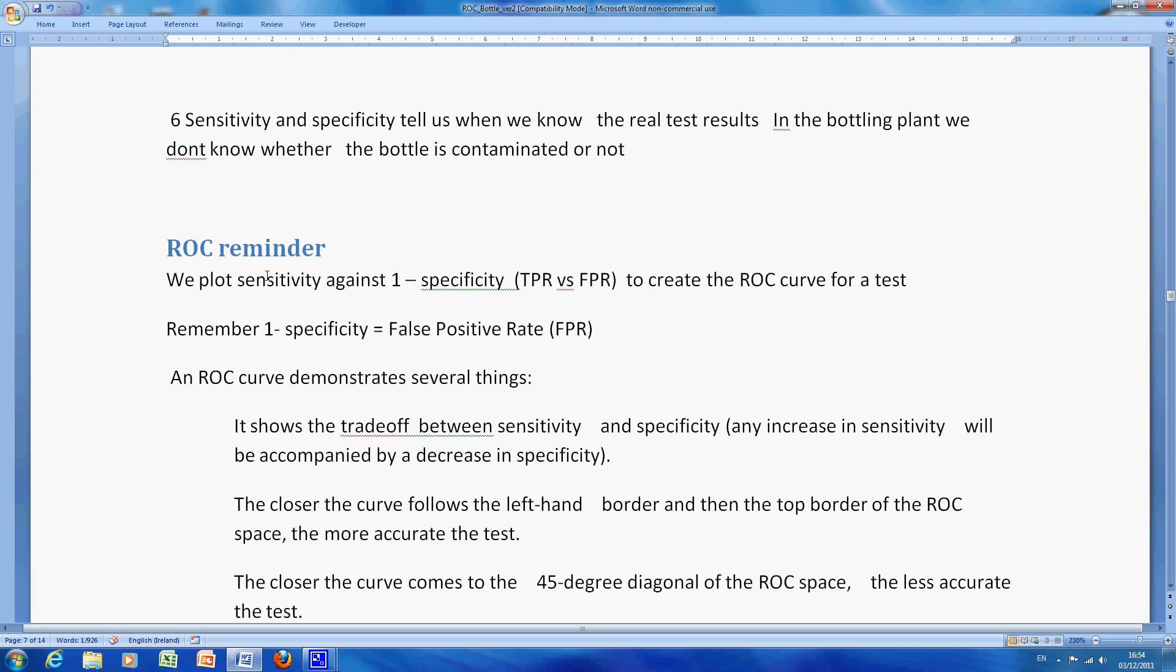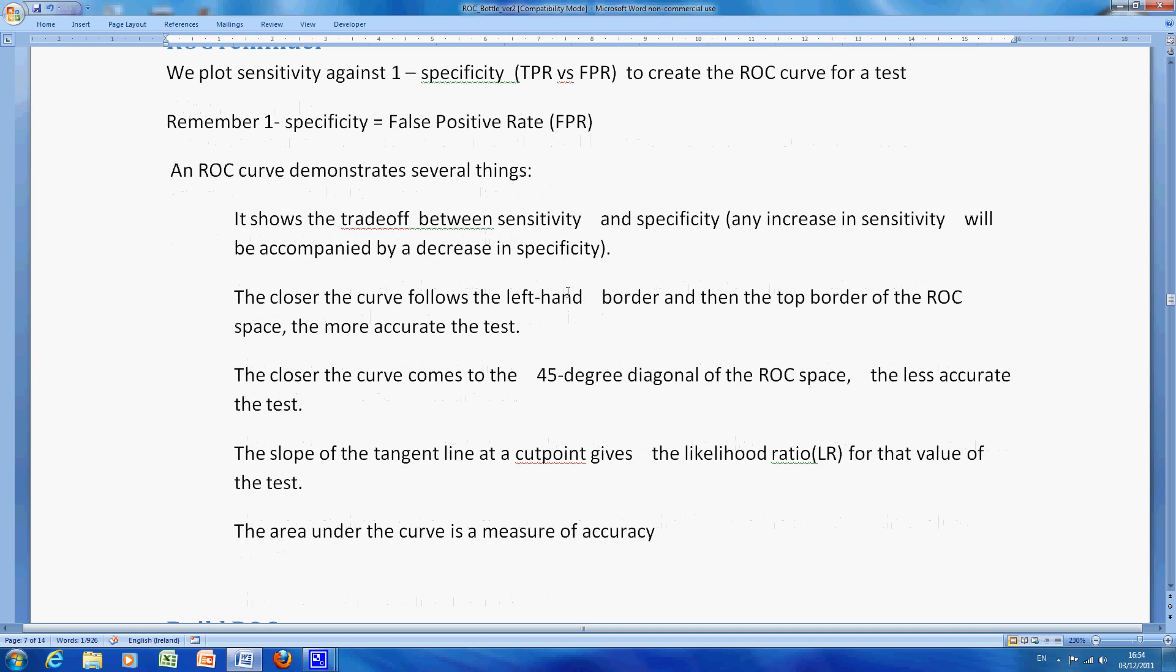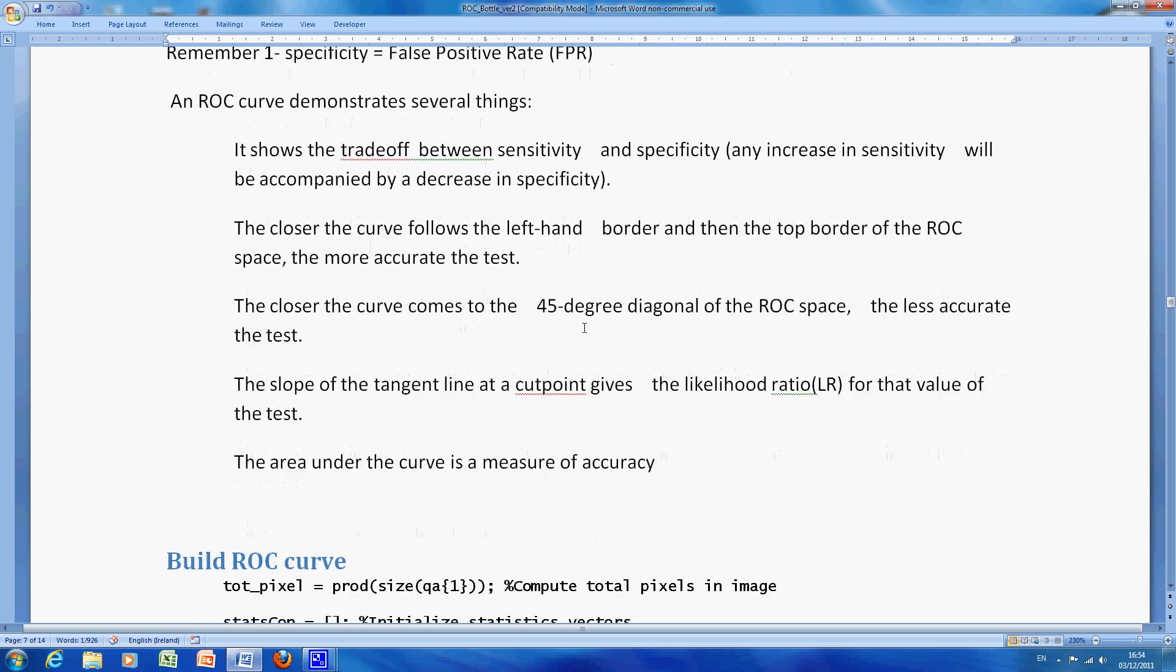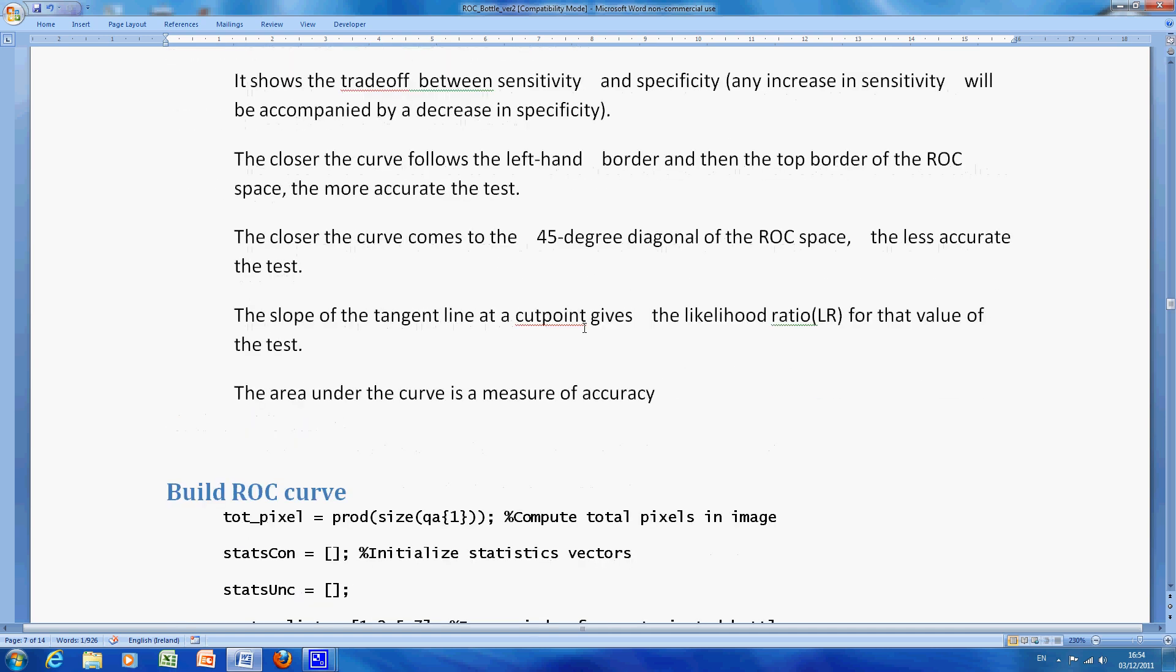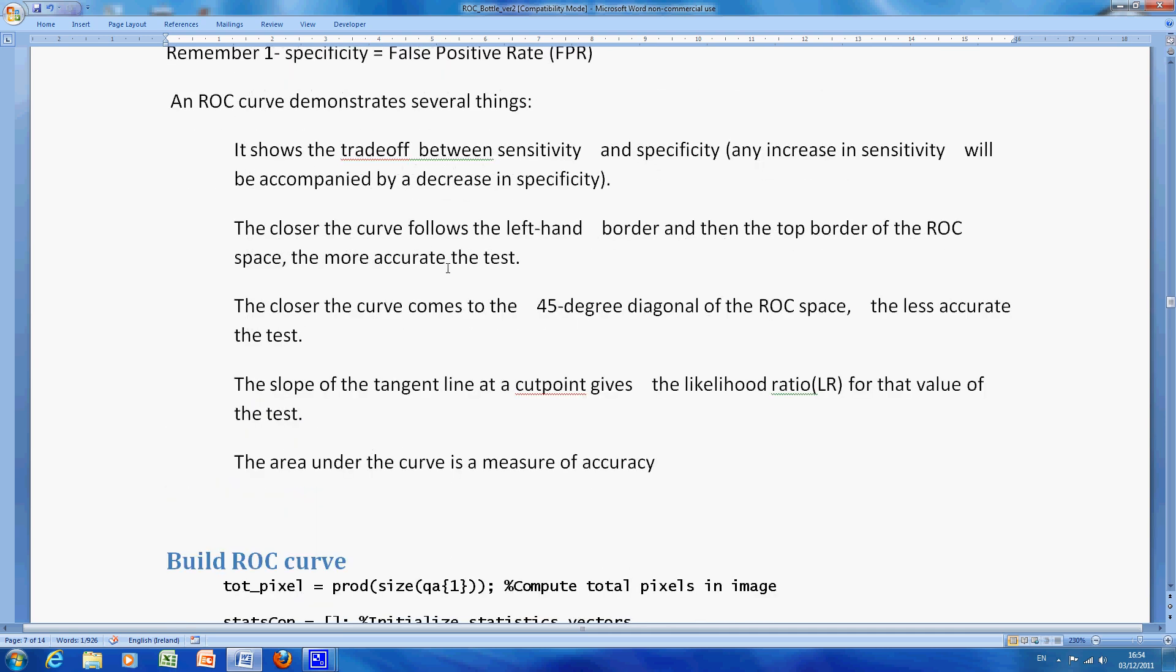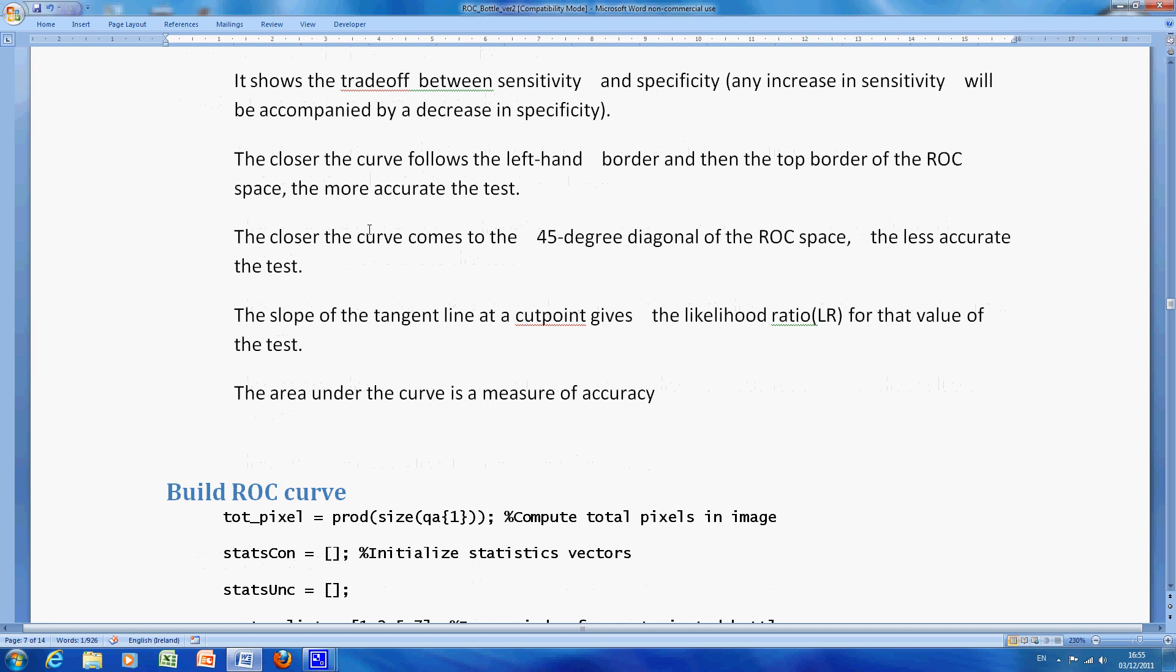For the receiver operator curve, we plot sensitivity against one minus the specificity, true positive rate against the false positive rate. If you're new to this, you can read the ROC curve, but really, this is another lecture in itself, so I'm just going to leave there and you can read it yourselves.